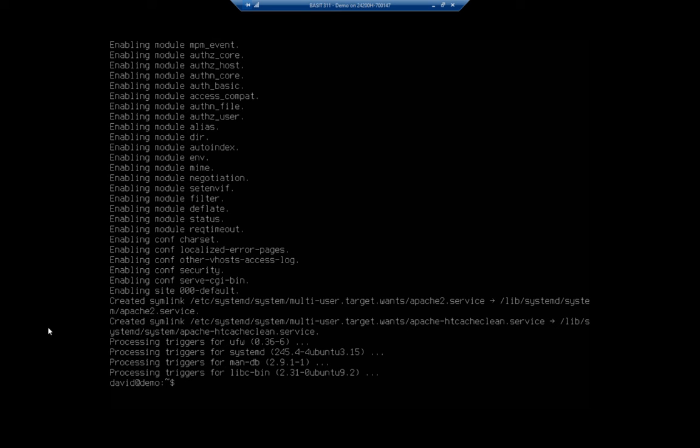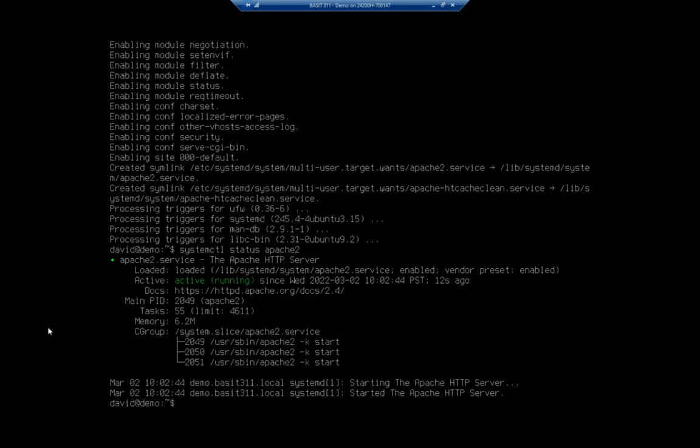Now I should be able to check that by using the command systemctl status apache2. That will show me that my Apache2 server is running.